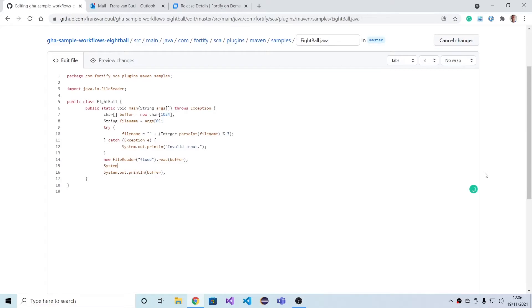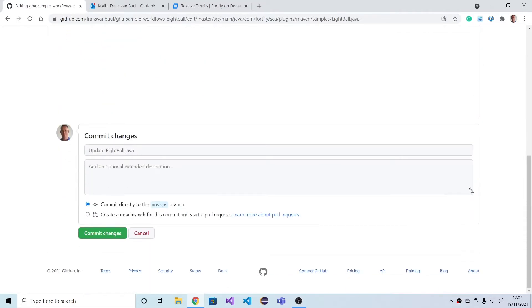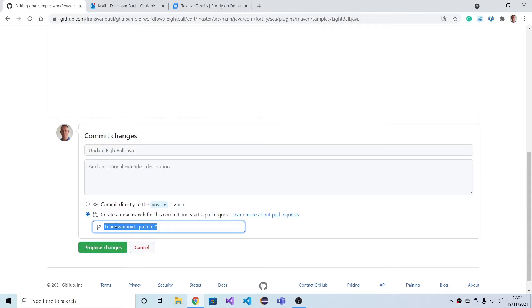And let's create something else. Maybe read a password and write it to the console. Now we're not going to commit it directly to master, but instead we're going to create a pull request.